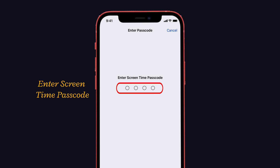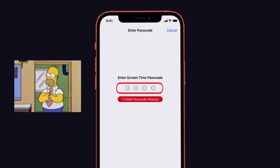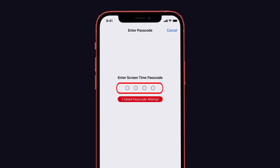Now it will ask you to enter the screen time passcode. But if you don't know the screen time passcode, try to enter any passcode. If you get failed passcode attempts, don't get hesitated — let's do the trick to turn off the screen time passcode without entering the passcode.